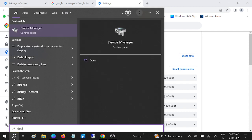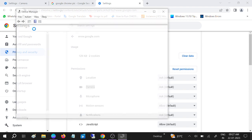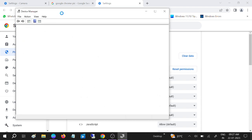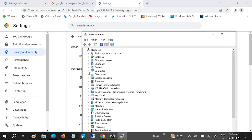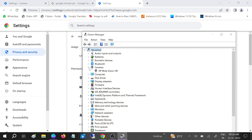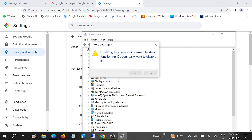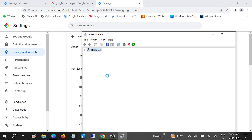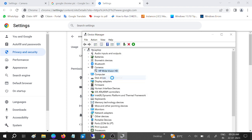If still not fixed, open Device Manager. Make sure the camera is listed there — if the camera driver is not in Device Manager, nothing is going to work. Go to Camera and you should see your camera driver listed and enabled.